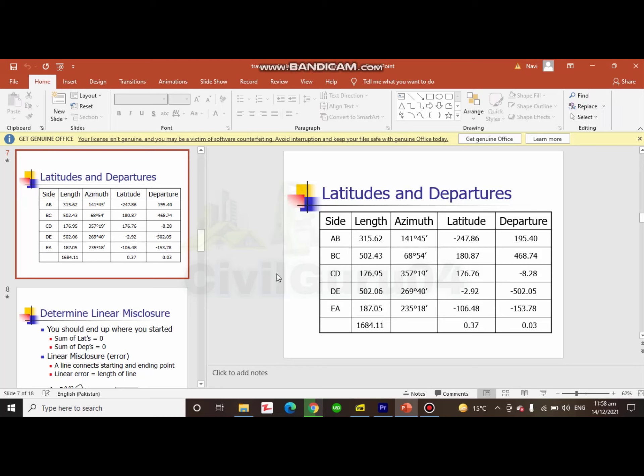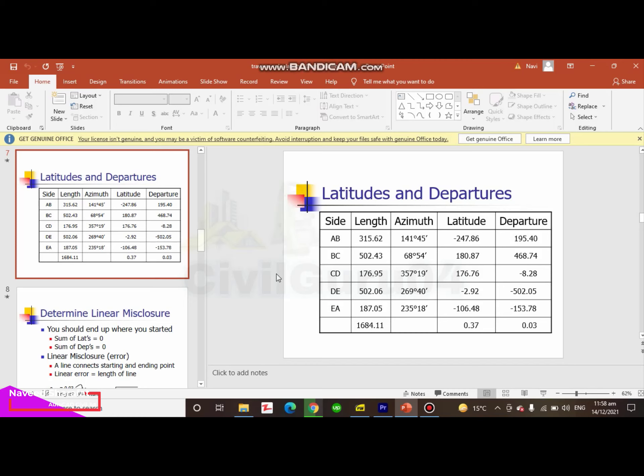You must need to know the importance of traverse calculation in a table. It is very useful to understand about traverse for each point, and any person can learn that and understand that very clearly.